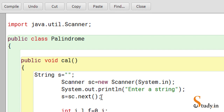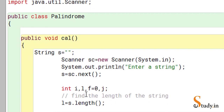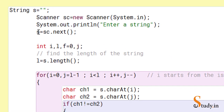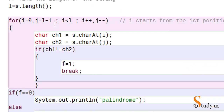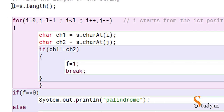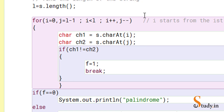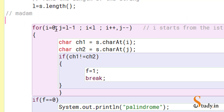We have four variables: i, j, l, and f. In variable l we store the length of the string using the length method — s.length() gives us the length of the string. The for loop starts with i equal to zero, since the first character of a string is always at position zero. j is initialized to l minus one.